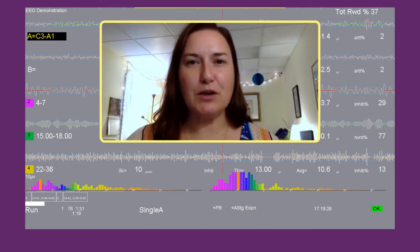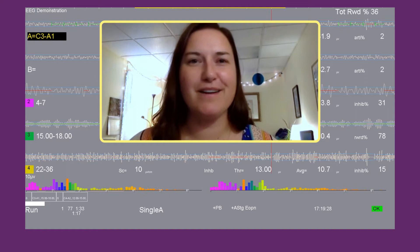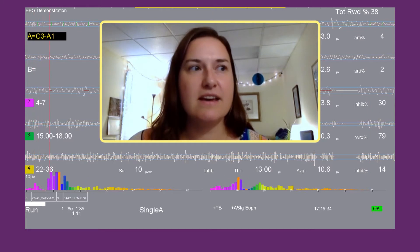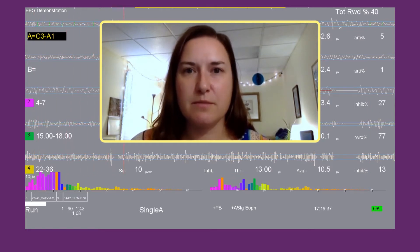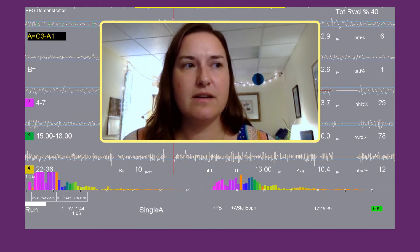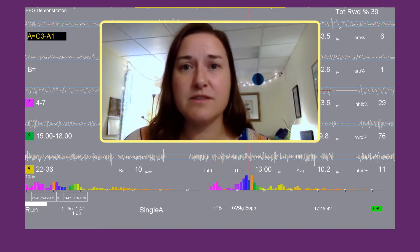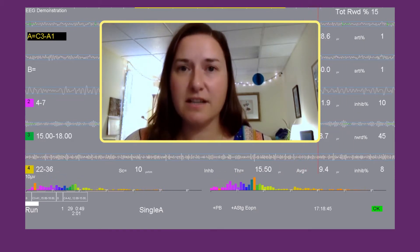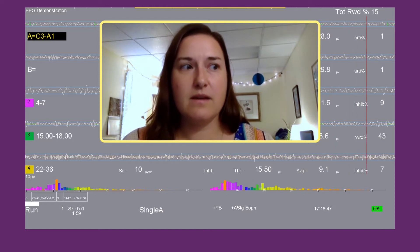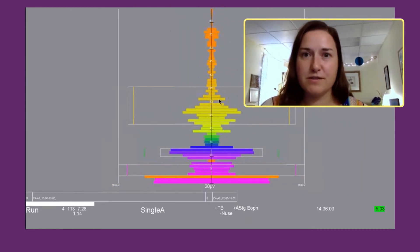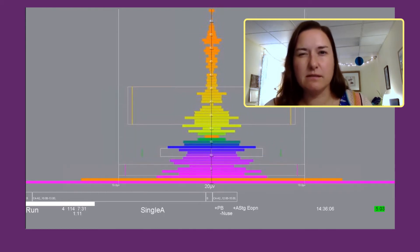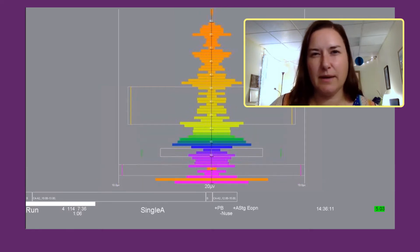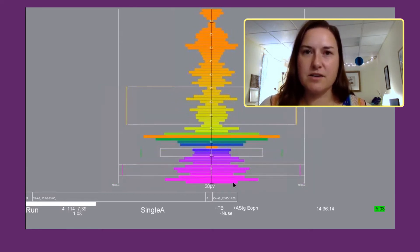Other than being this absolutely gorgeous pulsating bar of colors on the bottom of the therapist screen, the information the spectral provides is so helpful when it comes to establishing and determining any changes you might want to make in the inhibit bands or the reward bands for your protocols. The spectral at the bottom is a representation of each individual frequency as seen in the rainbow — so one hertz frequency is this deep purple, two hertz is a little lighter, and so on up to high beta, which looks like a yellowy color.